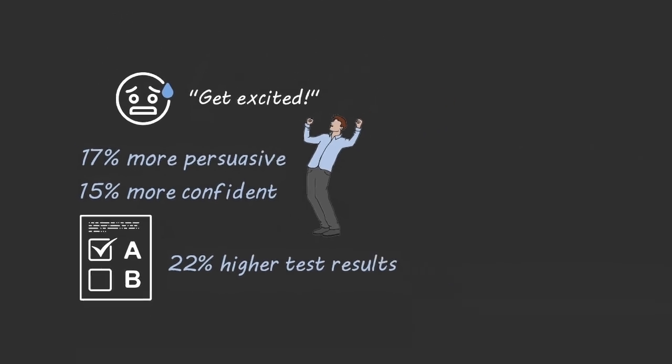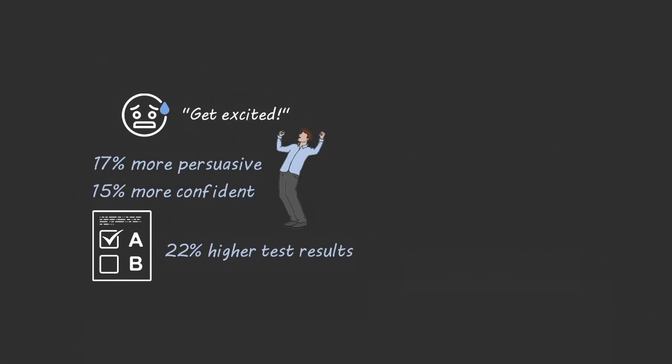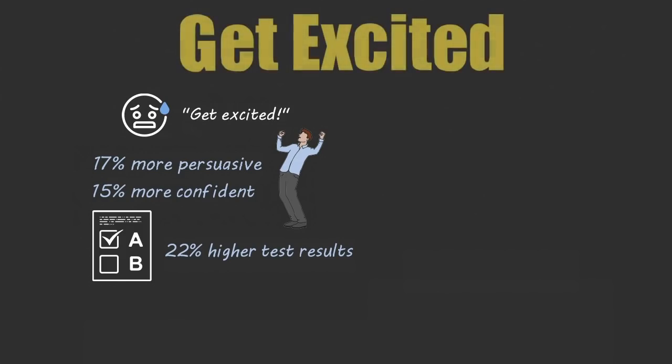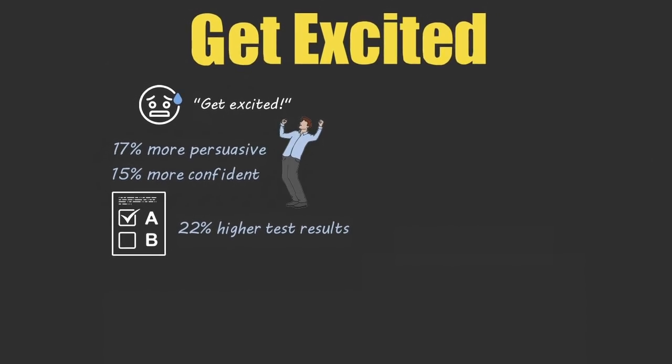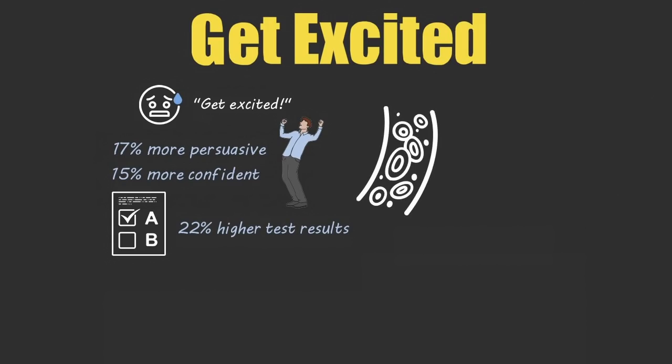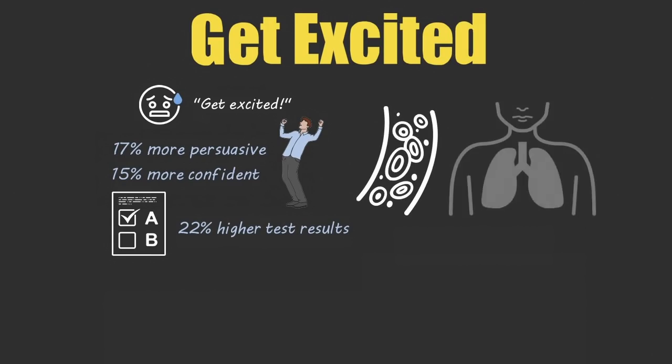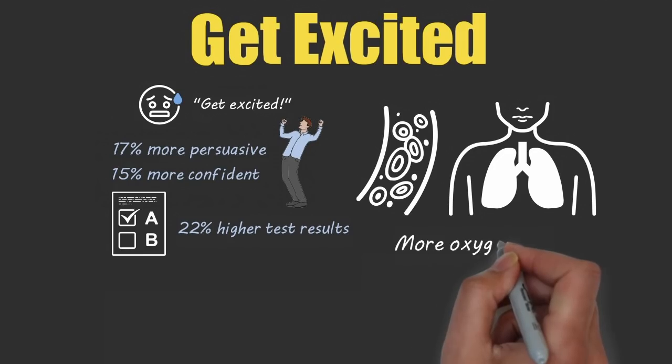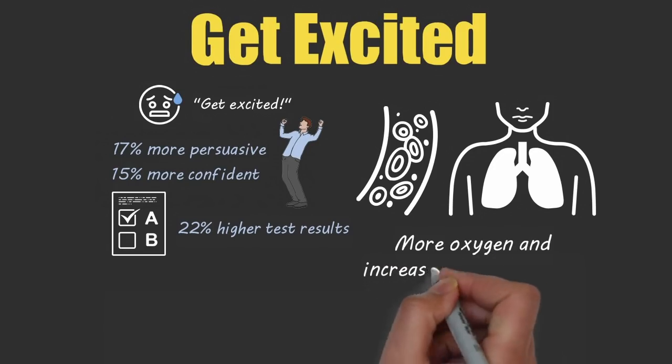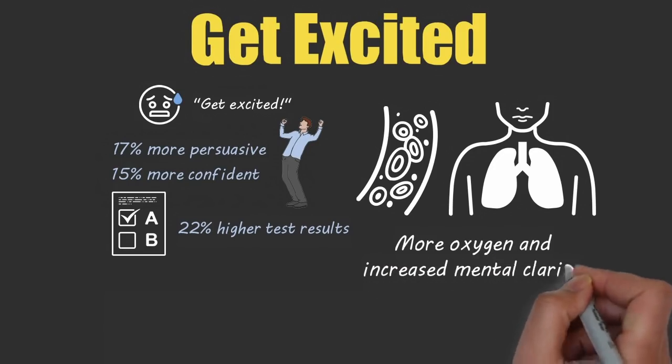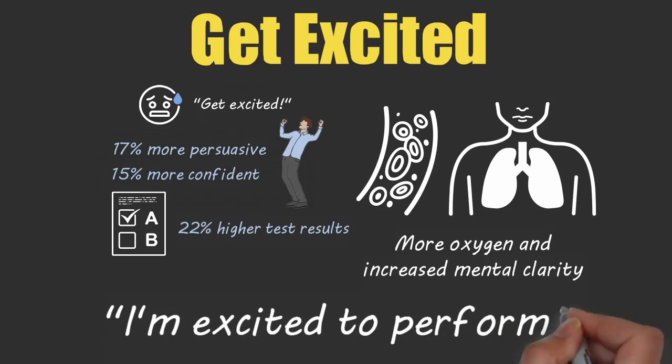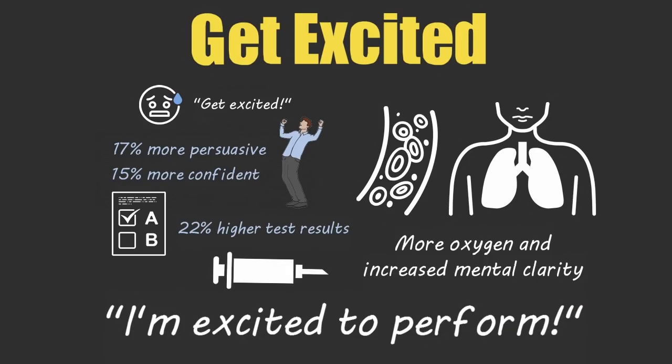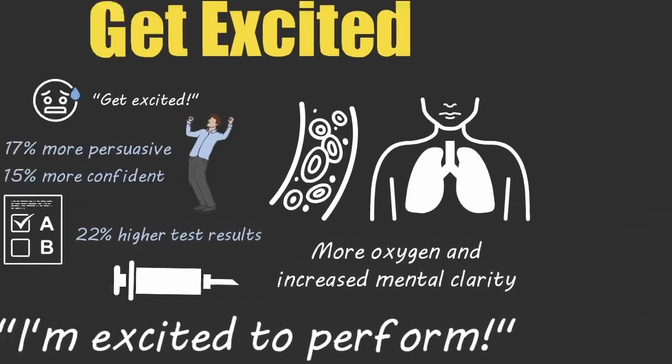The first mindset that will make you immune to the performance-destroying effects of pressure is to interpret the nervousness you feel under pressure as excitement. When you tell yourself you're getting excited for an upcoming performance, you're scientifically proven to release more adrenaline than noradrenaline, which causes your blood vessels to dilate and your lungs to expand. The result is more oxygen to your brain and increased mental clarity. When you tell yourself 'I'm excited to perform,' you're essentially injecting yourself with a performance steroid to help fight off the negative effects of pressure.